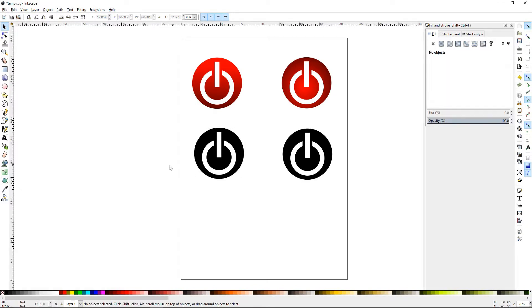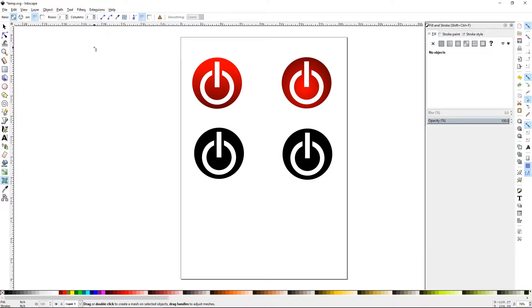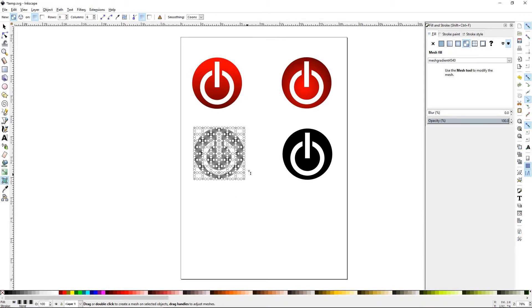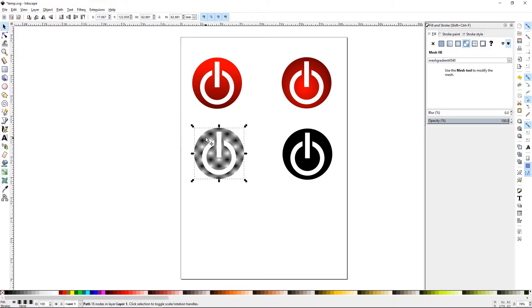Select your gradient mesh and let's look at the settings. The rows and columns should be set pretty low at first. I would not set them high until you get a better understanding, because if I set these up to, say, eight and then select the object and double click, that's how many different areas are going to appear — and you'll have to edit every single one of those little intersection points.